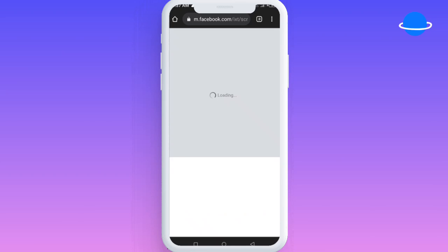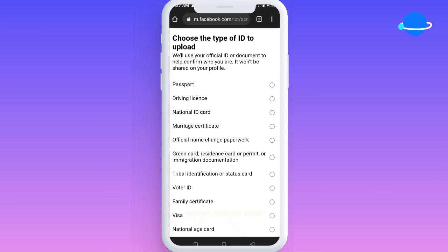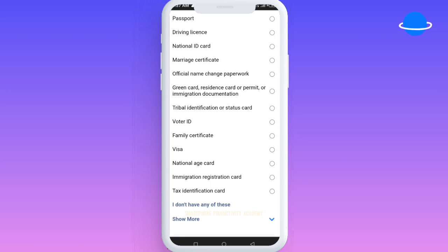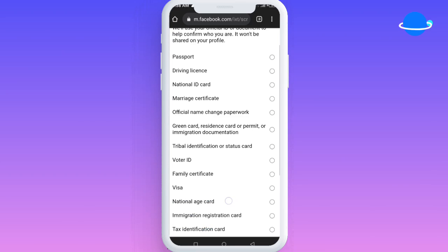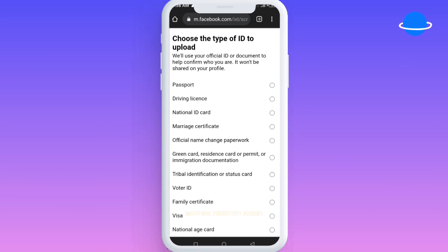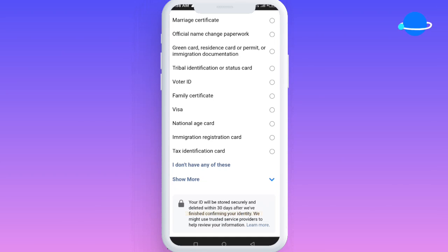After entering my email and clicking next, after a few seconds or minutes I reached the point where I had to provide Facebook with more information. It asked me to choose the type of ID to upload, because this helps Facebook look into your account and see what has been happening — whether someone hacked it — so they can restore it. You can use your passport, driving license, national ID, or any other available document.